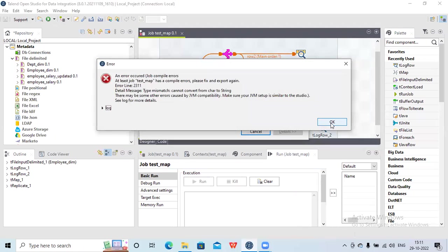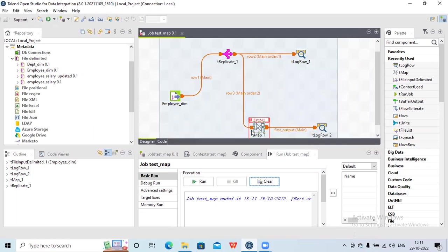It is throwing an error. Let's check what the error is.